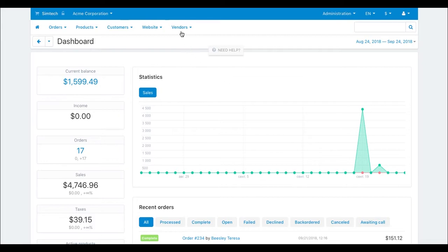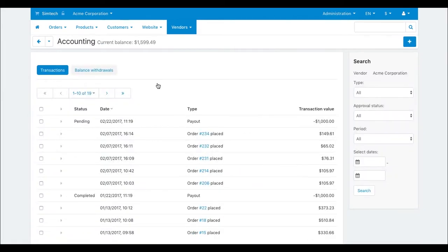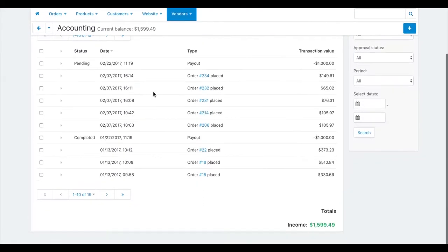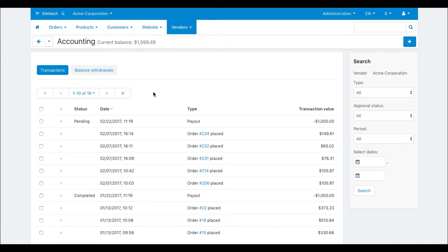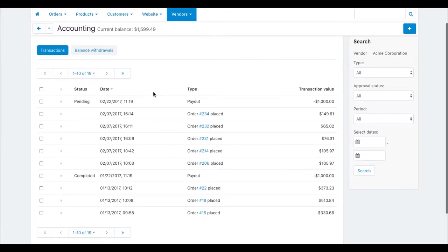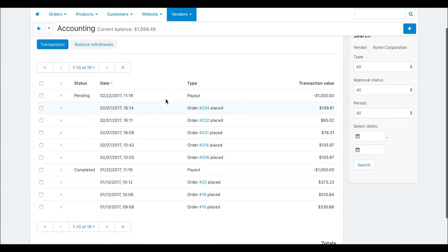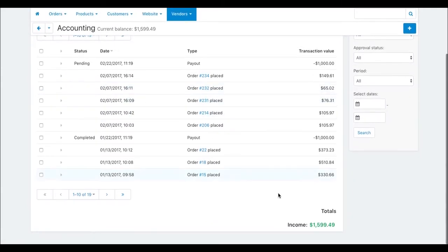First, check out an account balance page available for vendors. On this page, a vendor can see their current balance, income and payouts. There is a balance withdrawals tab that shows withdrawals info. This is the vendor's main tool to track the financial status.